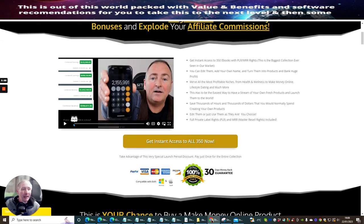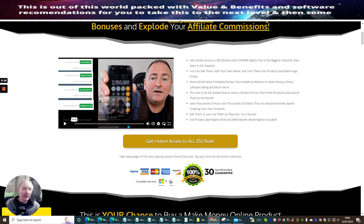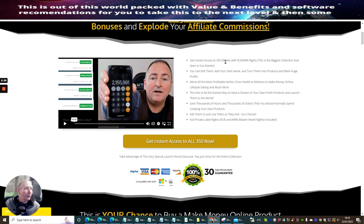What I really like about Trevor Carr is that whatever he says on the box is pretty much what he's done. He's showing you here that there's $2,155,991, which is probably what he's made, and he's showing you all the combined earnings. You can watch this video and he's going to go through exactly how he makes this money. He's now giving you access to that so you can start to make money as well. If you follow the sequences inside this training module, you get instant access to 350 e-books with PLR and MRR rights — this is the biggest collection ever seen on the market. You can edit them, add your own name, turn them into products, and bank huge profits.